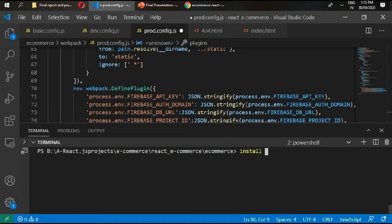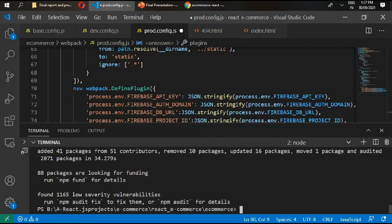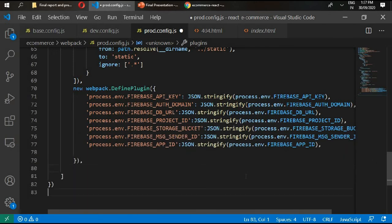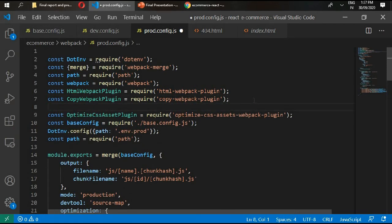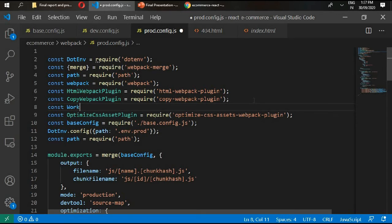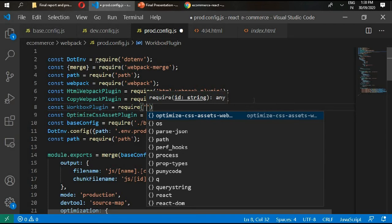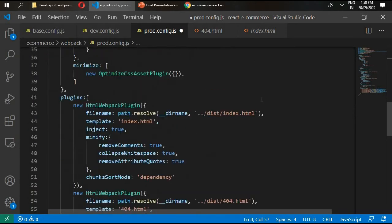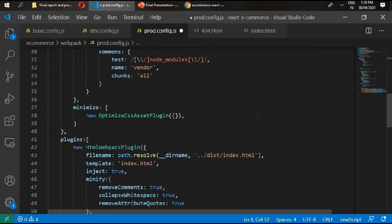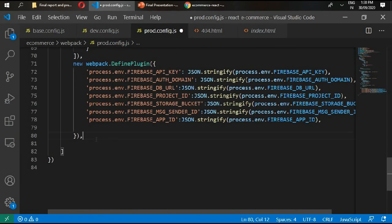We can go inside here and type npm install save dev workbox webpack plugin. Workbox plugin is installed. Now go above and write here const workbox plugin and require workbox webpack plugin. Now we can use it in here for service worker.